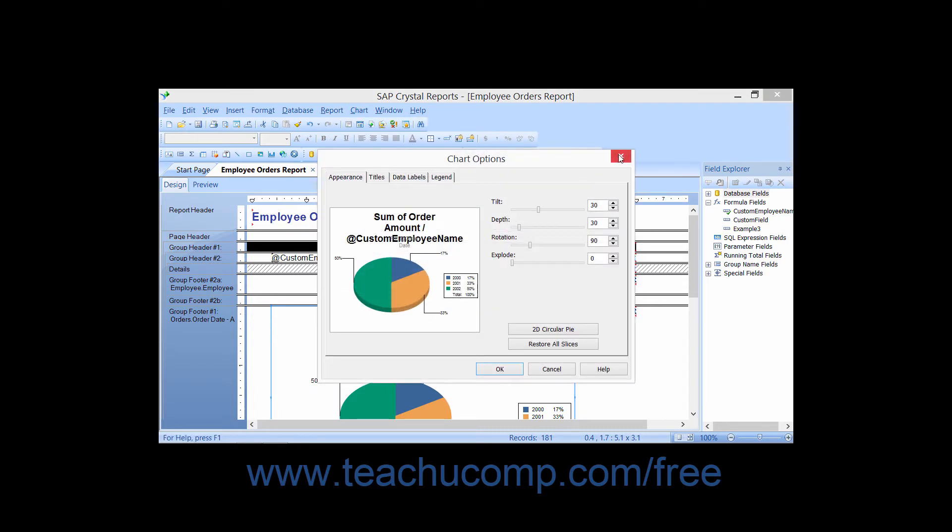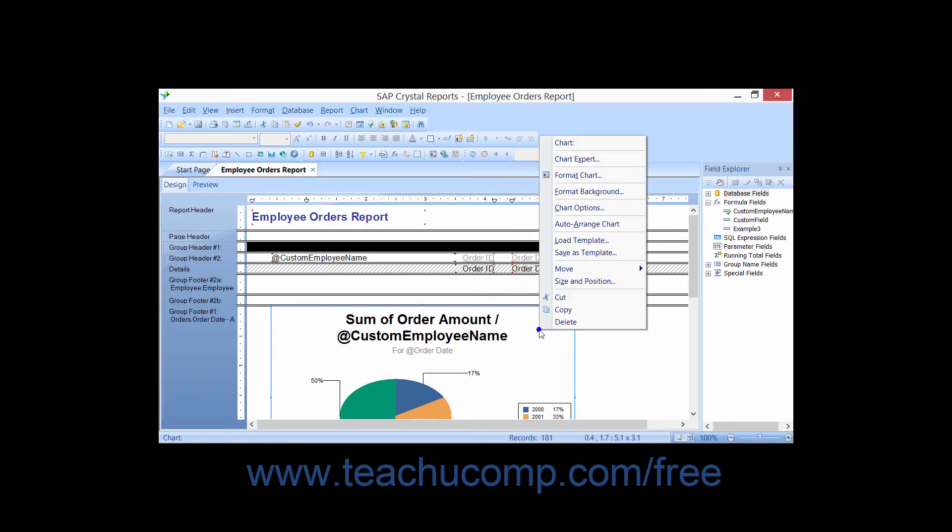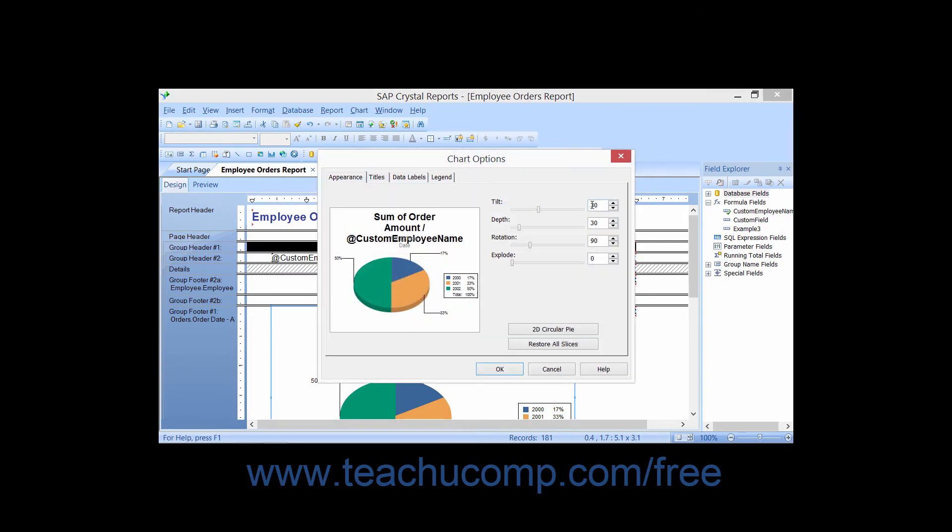Note that you can also right-click on a chart and choose the Chart Options command from the pop-up menu which appears. Either way, this will launch the Chart Options dialog box.